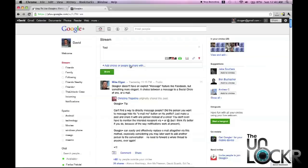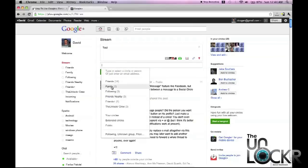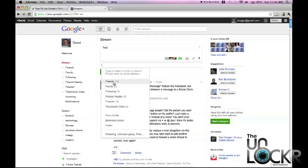You can type whatever it may be, tap in here, and then select any of the different circles you have. This post will only be visible to people within that circle and they'll be notified about it. Everybody outside of that circle will not see it.